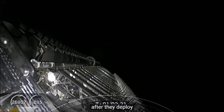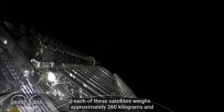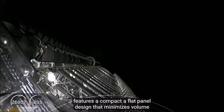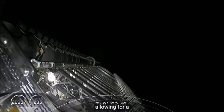Each of these satellites weighs approximately 260 kilograms and features a compact flat panel design that minimizes volume, allowing for a dense launch stack to take full advantage of Falcon 9's launch capabilities.